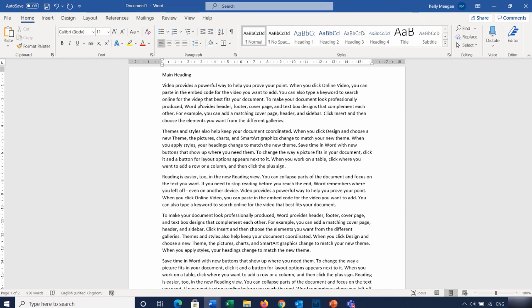A moment ago you saw me creating a new document by going to the File tab — that's not actually how I do things in real life. In real life I work from this little bar up at the top left. I want to make sure everyone is aware of it because it's a little gem — it's called the Quick Access Toolbar, or the QAT for short. On it you'll find a number of buttons by default: a Save button, an Undo button, and a Redo button. I also have an Auto Save, and if your machine is touch screen you'll have a touch screen button — so it can be slightly different from person to person.